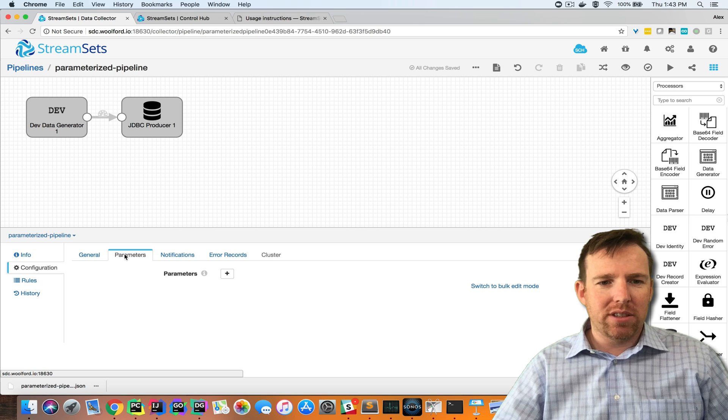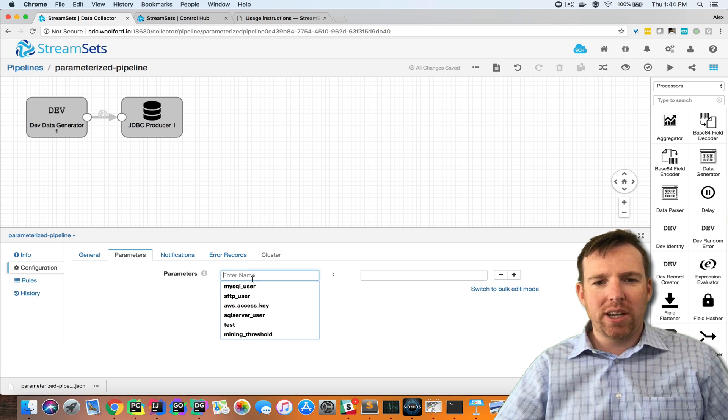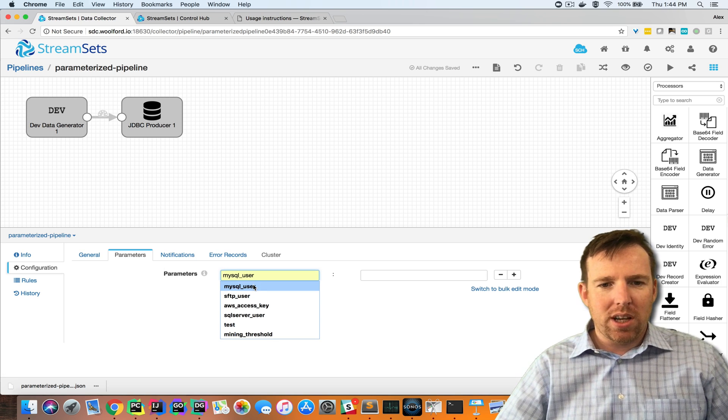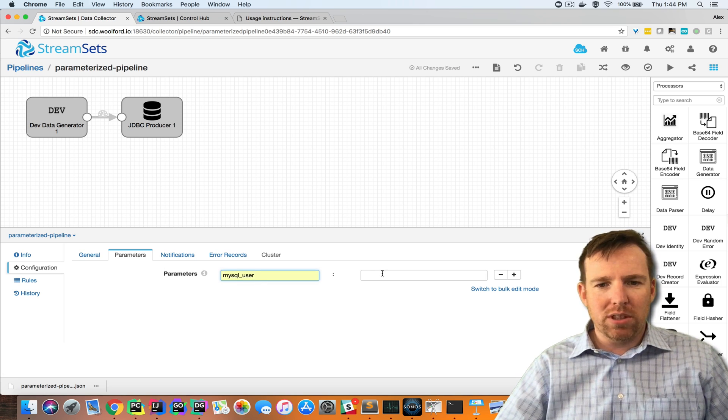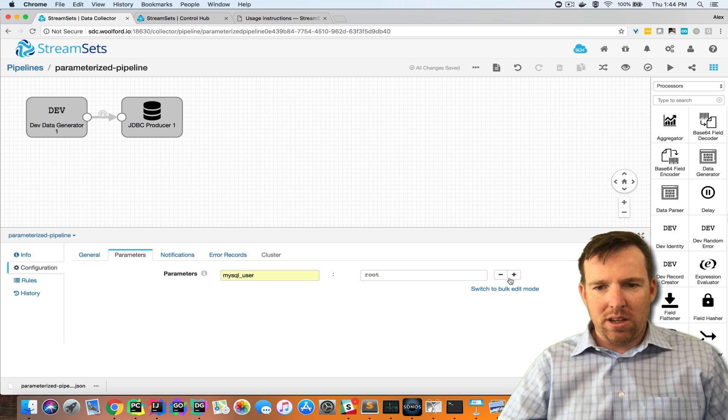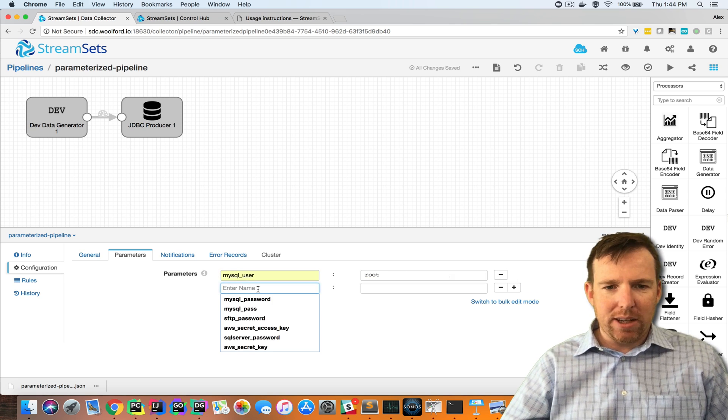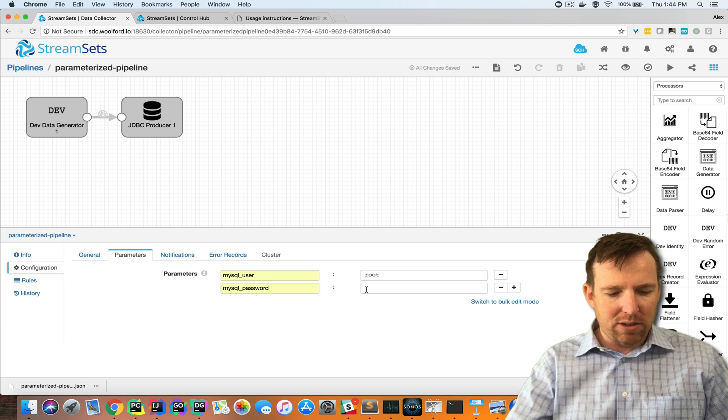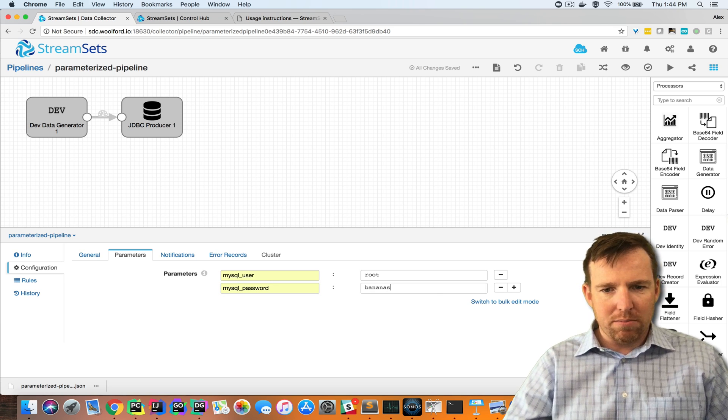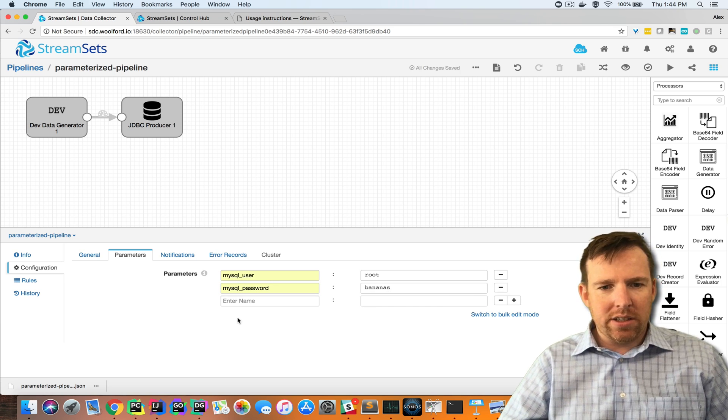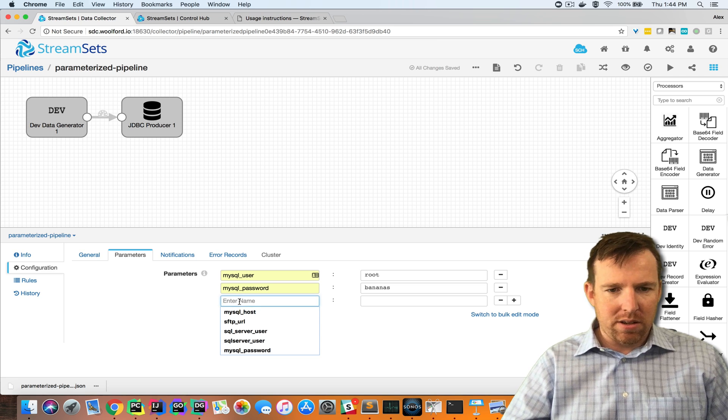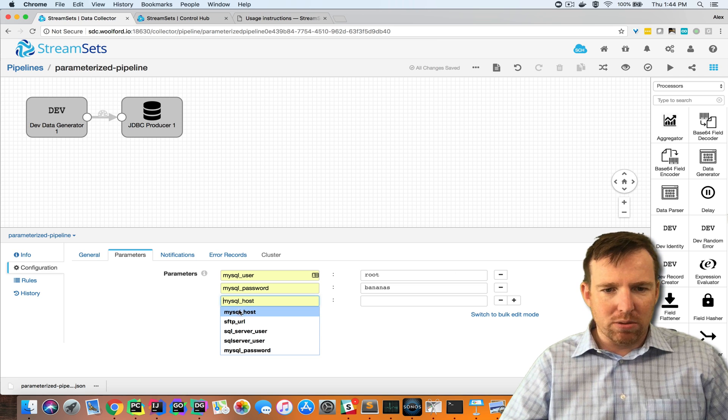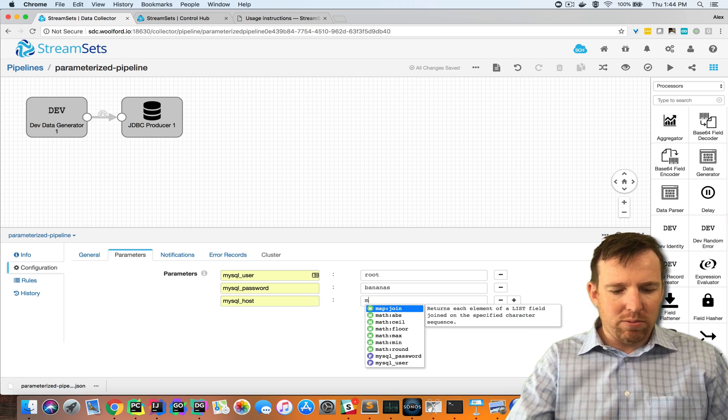This is data collector. If I click on the canvas here there is a parameters section. I'm going to create parameters for a MySQL user. These are key value pairs. I have a password MySQL password bananas and we'll have a MySQL host and this will be MySQL dev in this case.